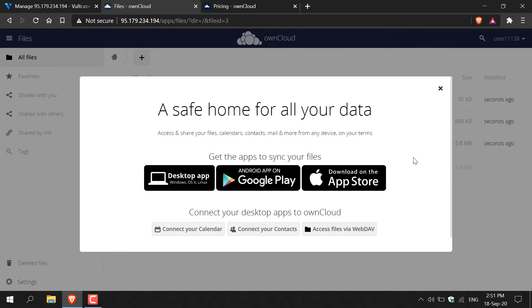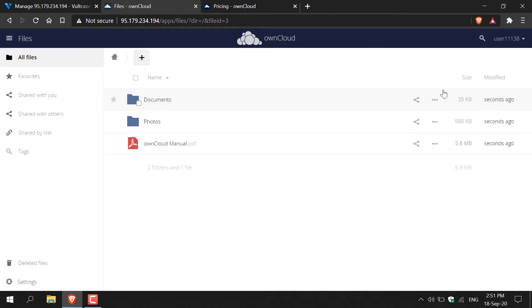I'm not going to be downloading any of these applications for this video. However, you can if you want to. I'm going to be using the browser client to access my files as I'm on the PC and that is what I'm comfortable using. So I'm just going to click the X here. And there we go guys. You'll be greeted with the OwnCloud manual, a photo folder and a documents folder to get you started. You can access these in your own time if you want.